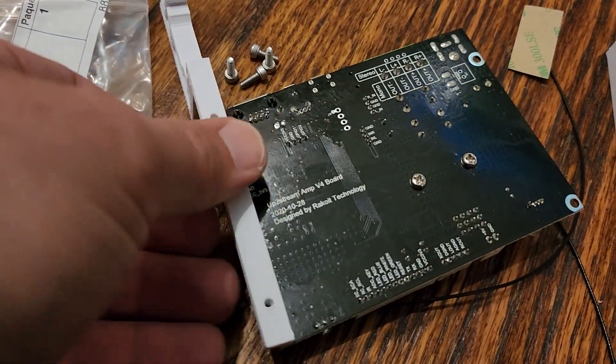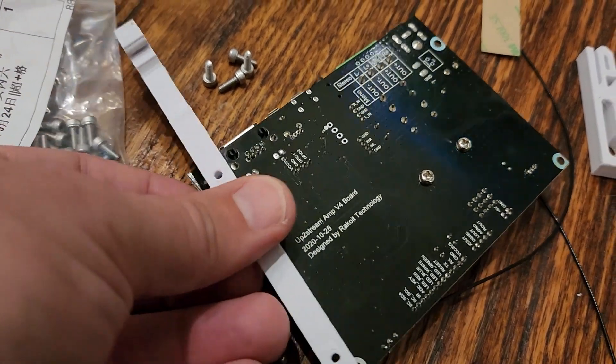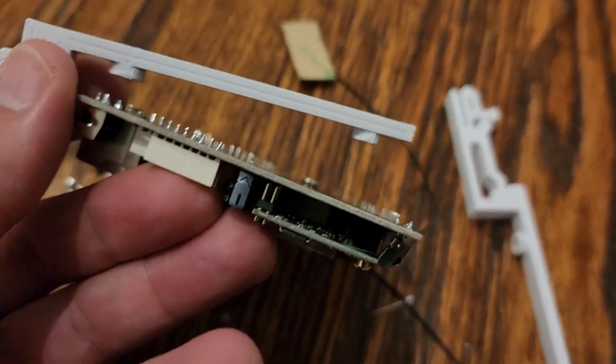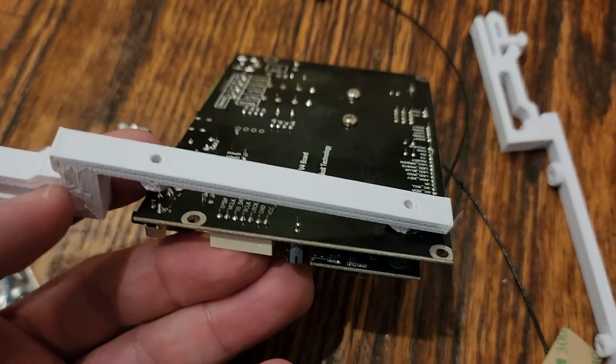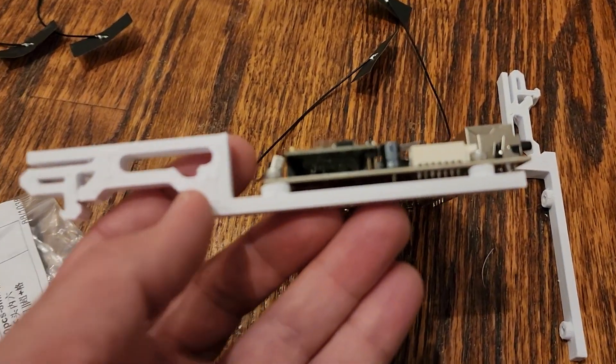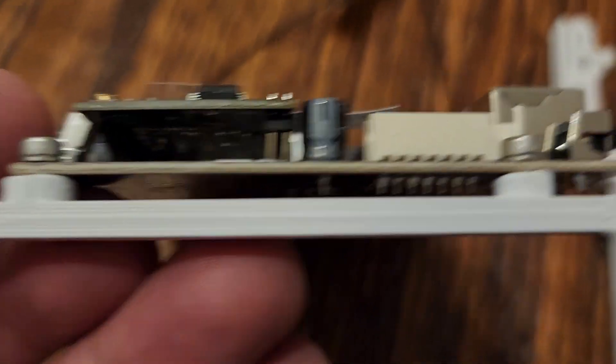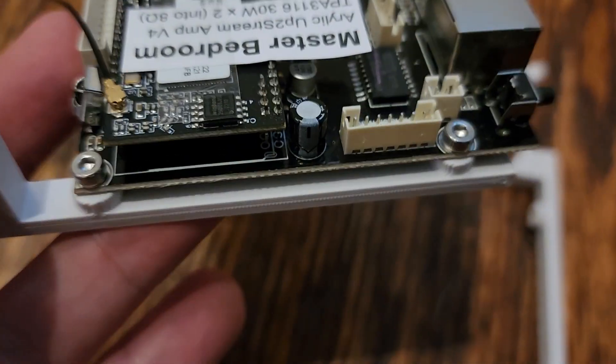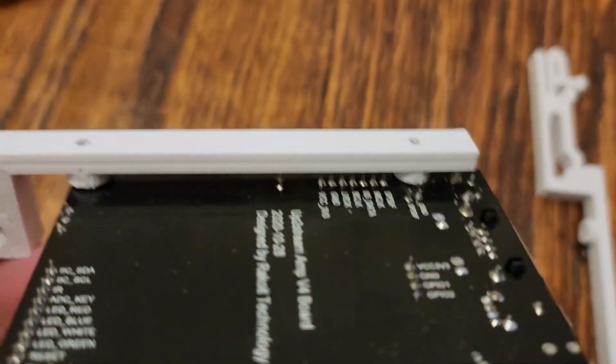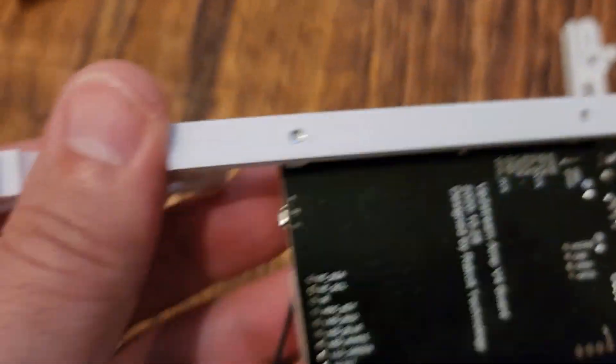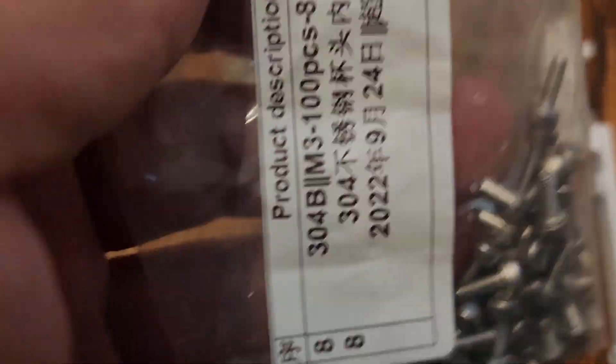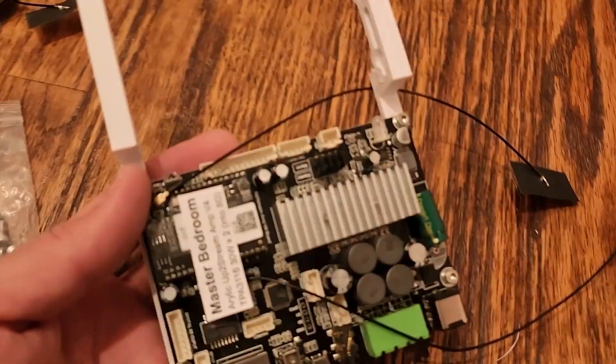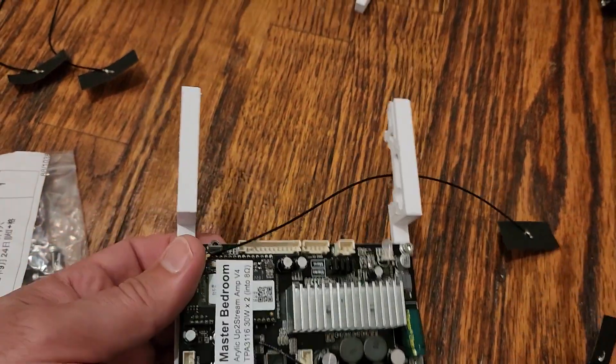You can see here I'm just trying to line up the holes. Those are M3 by 8 millimeter socket head cap screws that I'm using, so make sure you pick up a bag of those if you're going to do this. I did end up using a rail on the left and right side just to keep it stable even though it probably would have been okay with one rail.